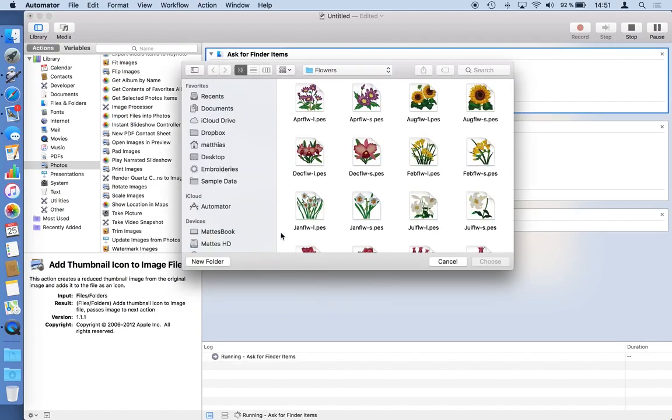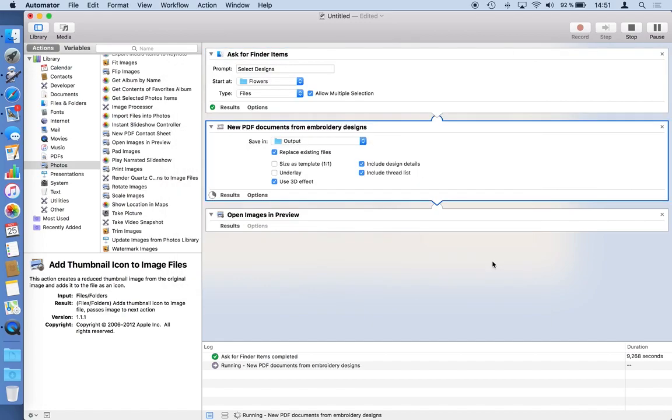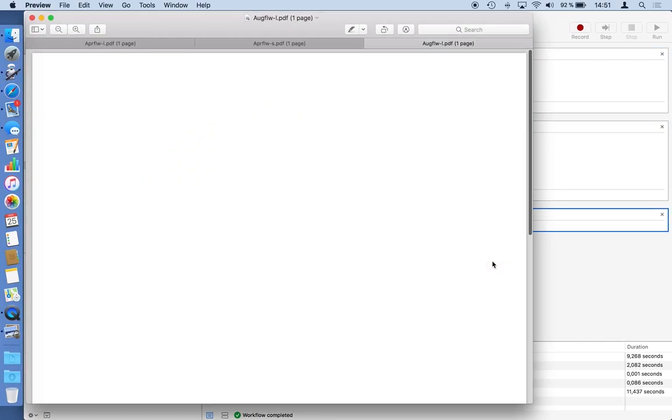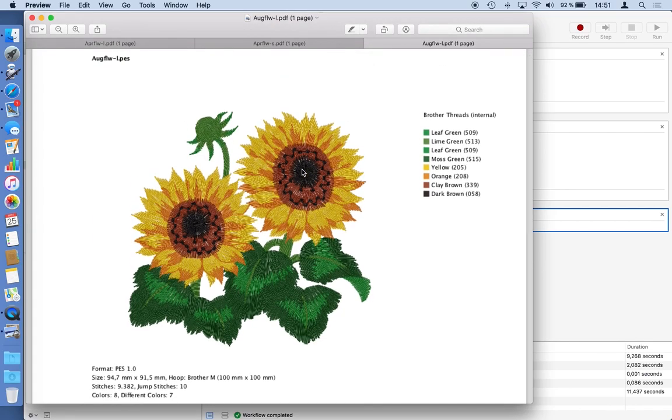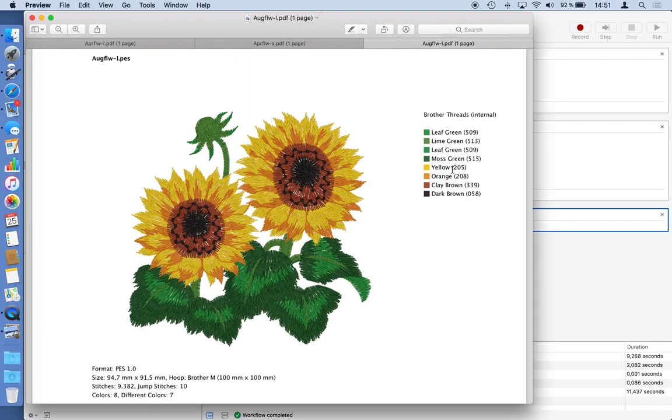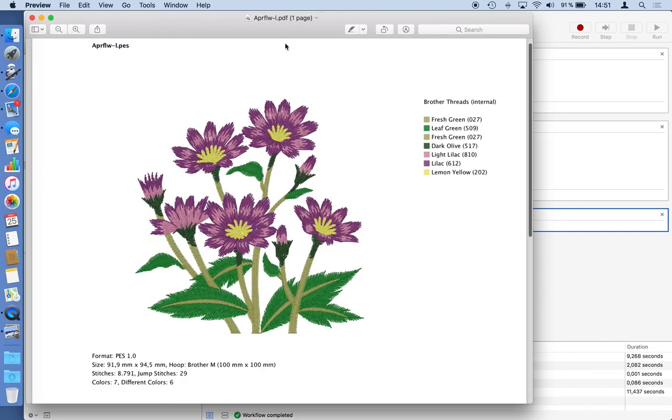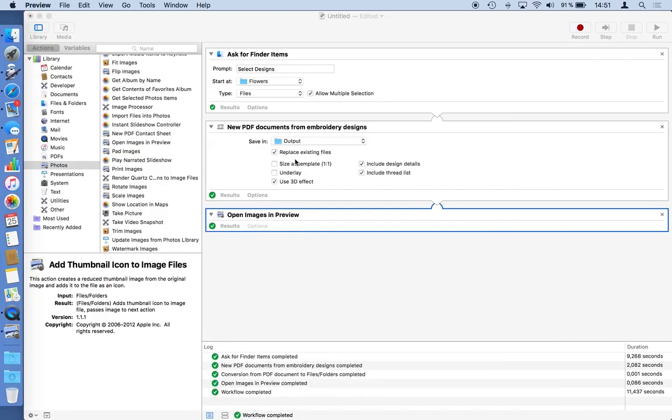Here I'm asked to select files. Just for example use the first ones here. Choose them. And here are three PDFs. Each of them with the design, the thread list and some information about the embroidery design. That's exactly what you achieve if you would start StitchBuddy manually and print every design into a PDF file which is an option in the print dialog. So that's fine for the first step.